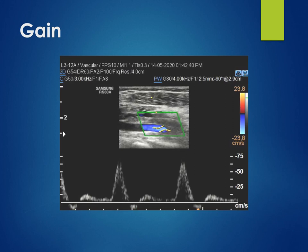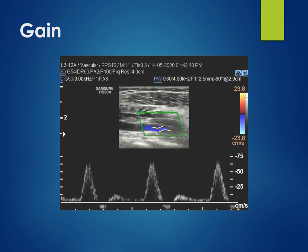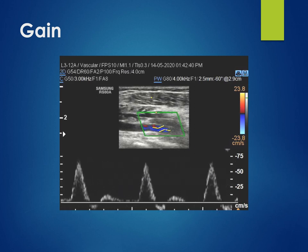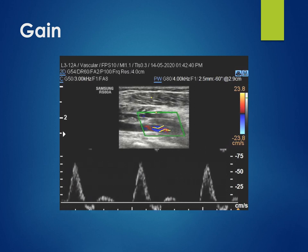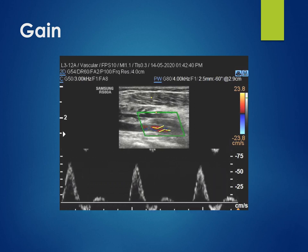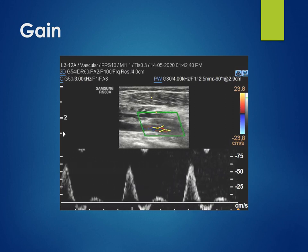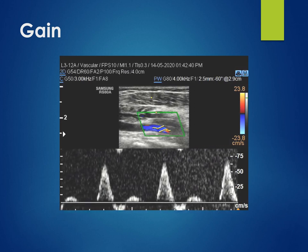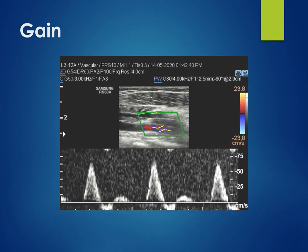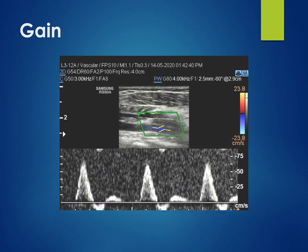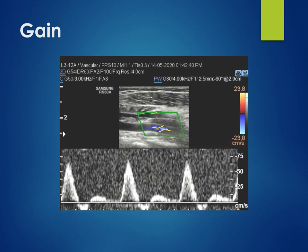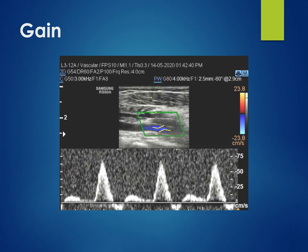We can adjust the spectral gain for better delineation of the spectrum. Here you can see the gain being slowly adjusted. If we adjust it further, there is increased noise around the spectrum.